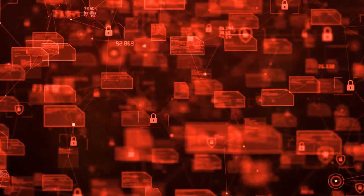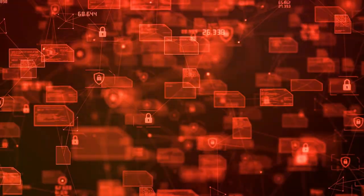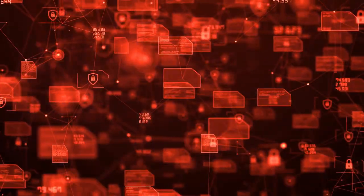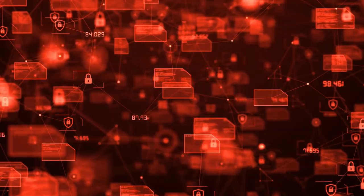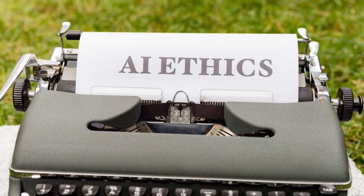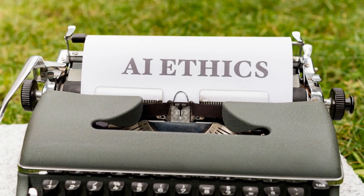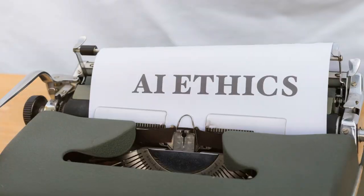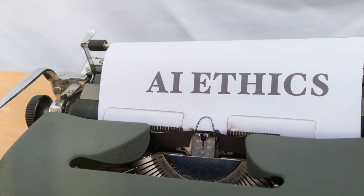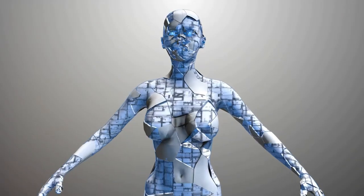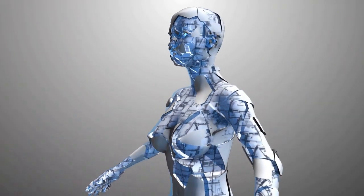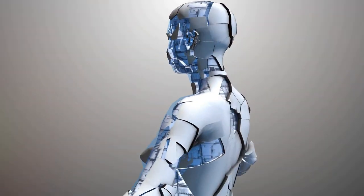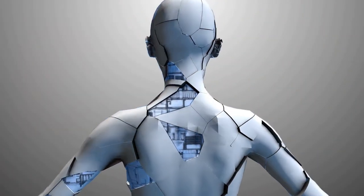Of course, this future won't come without challenges. As AI becomes more integrated into our lives, we'll need to address important issues around privacy, security, and ethics. How do we ensure that AI is used responsibly? How do we protect people's privacy when AI systems are constantly collecting and analyzing data? These are big questions, and they'll require thoughtful, informed answers.